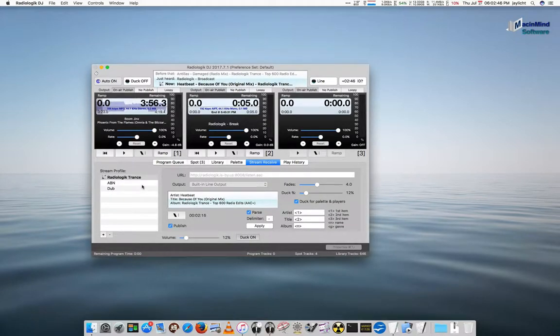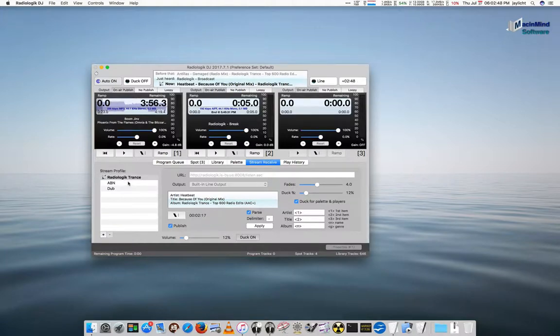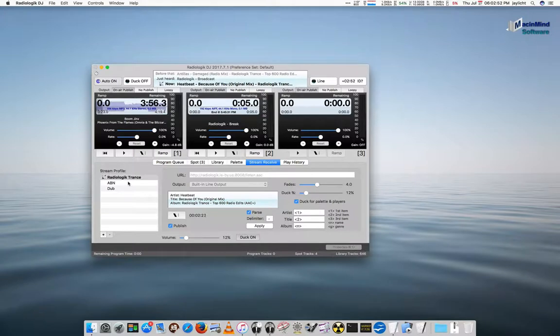So, streams can also, stream profiles can also be set as track actions. So, for full automation, you can start and stop streams.